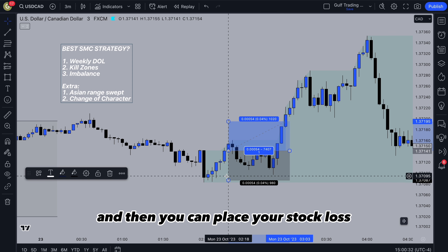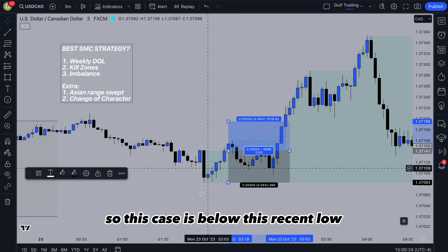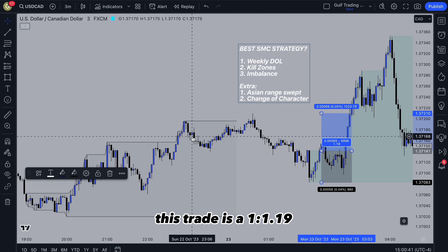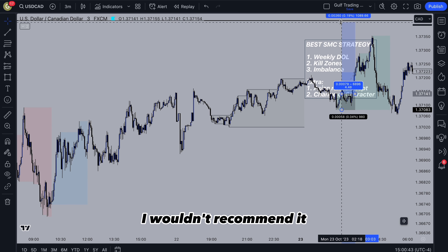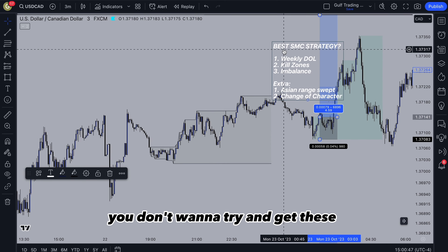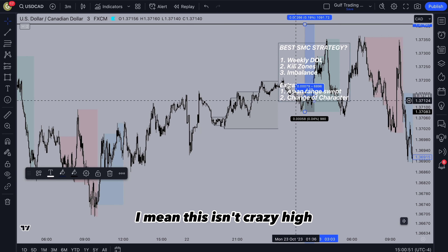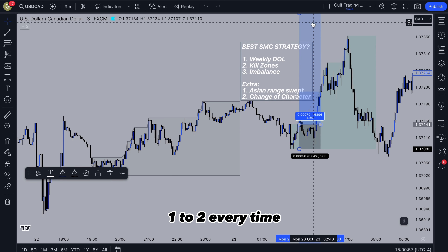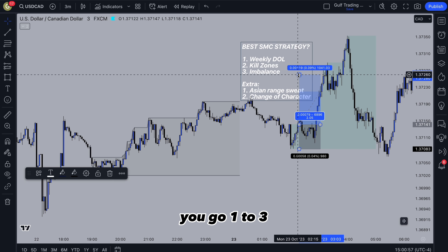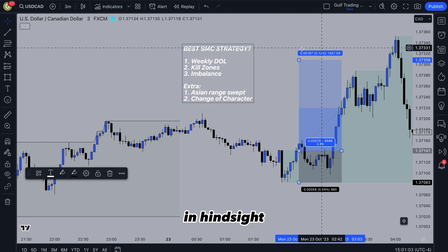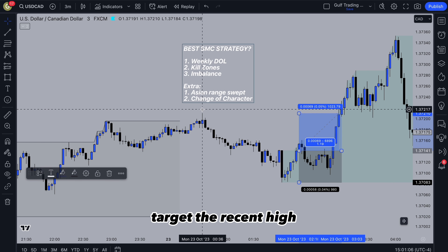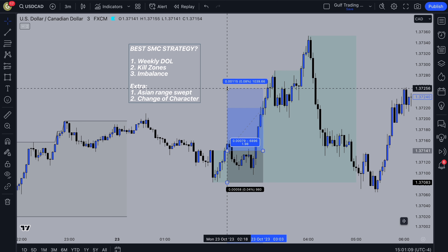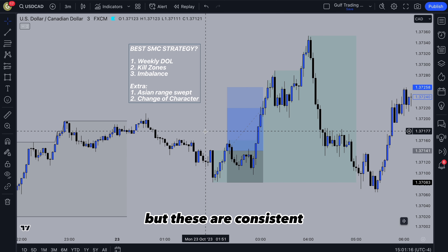You can place your stop loss below the recent low and target the most recent structure. This trade is 1 to 1.19 risk reward. You can target the high, but I wouldn't recommend it — you just want to catch quick scalps. You don't need these higher risk rewards. You could have a fixed reward and go 1 to 2 every time, and in this case it would play out. If you want a fixed rule to target, target the recent high or the Asian high or low depending on direction, or I'd suggest 1 to 2. These are consistent — you can be profitable with a 1 to 1 risk reward and you don't need those influencer 1 to 20 or 1 to 100 reward trades.